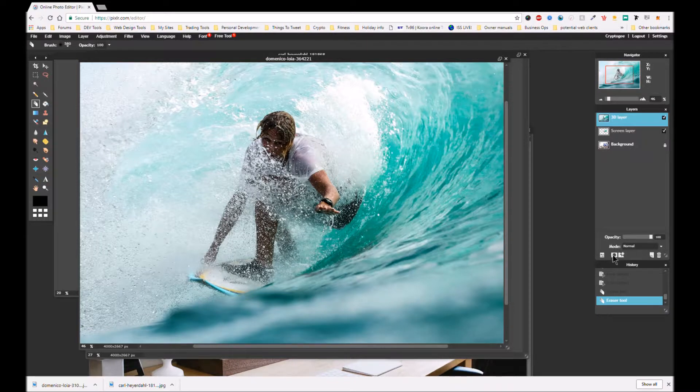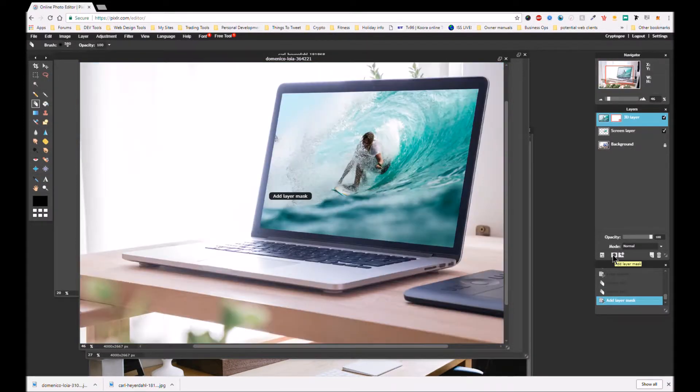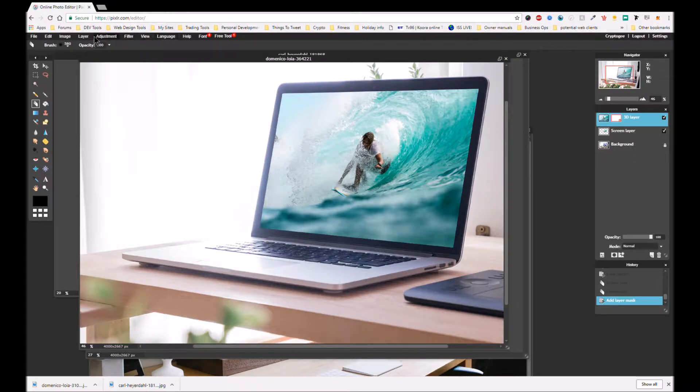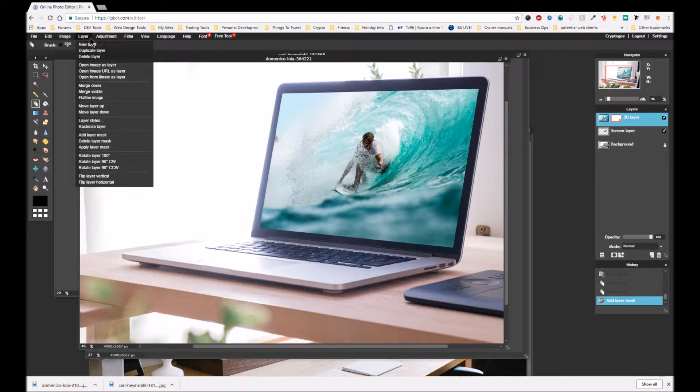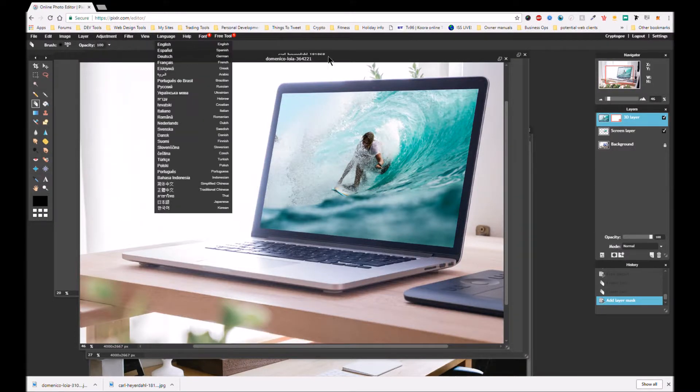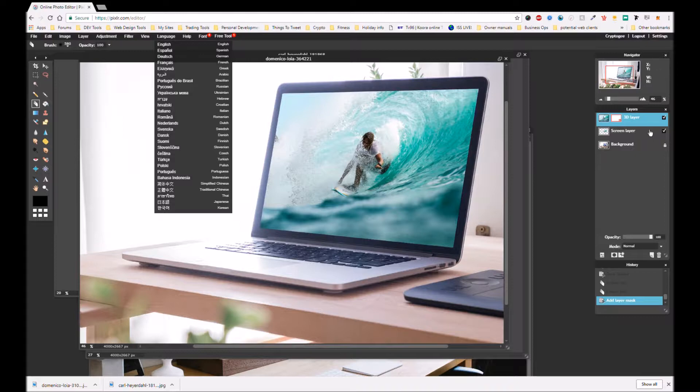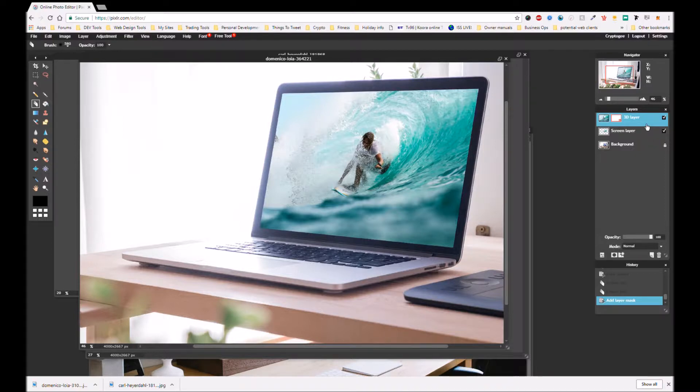You can add a mask by either right-clicking, coming below here, add layer mask, or you can do it up in the layer menus. But anyway, we've added that layer mask as you can see. And obviously that masks the whole layer so that we can't see it.